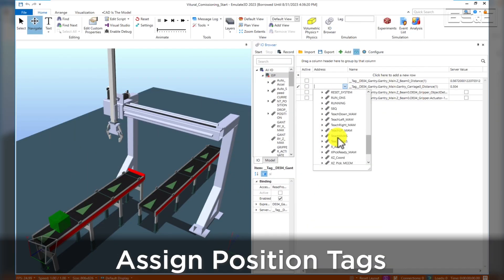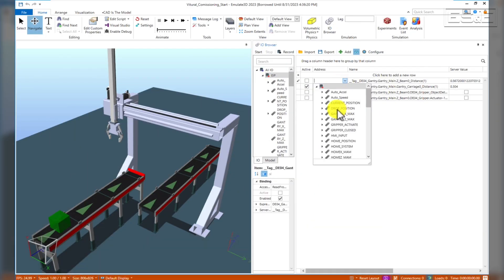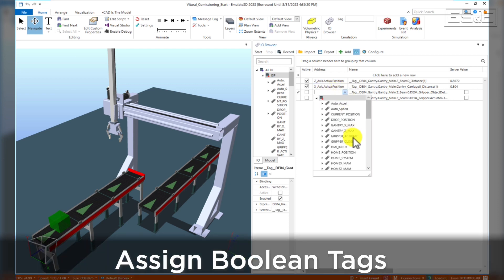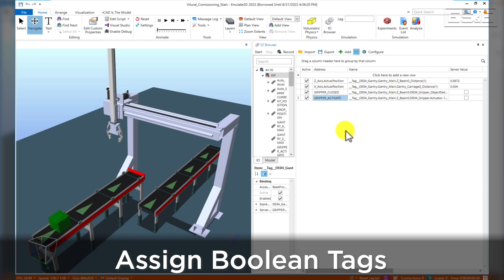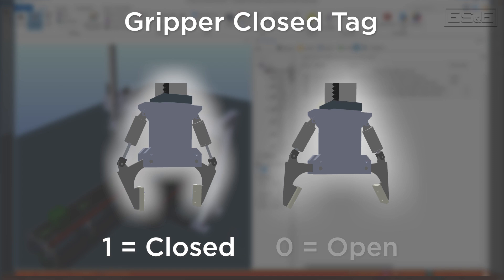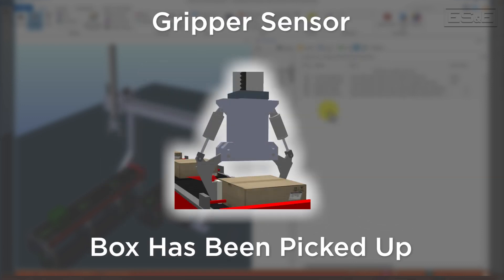There are also two boolean type tags that we will need to tie in. There's one for the gripper sensor and one for the gripper close. The gripper close tag is a tag coming from the PLC that will command the gripper to close when it is 1 and open when it is 0. This simulates the operation of a pneumatic device. The gripper sensor is a virtual proximity switch that will tell the PLC that a box has been picked up.